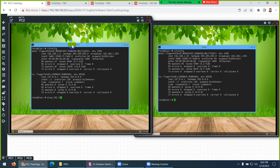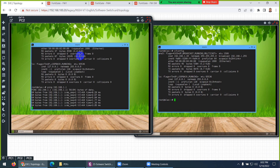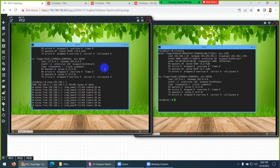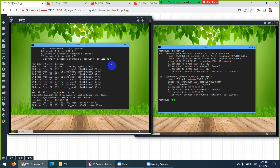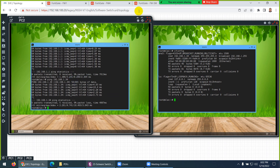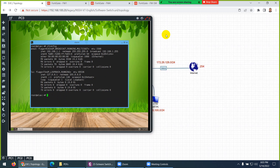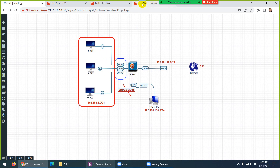I can ping 192.168.1.1 — yes, I can ping without any firewall policy. Because these three interfaces are like plug-and-play devices. We combined all of these as a software switch, so they are all working together as switch interfaces now.